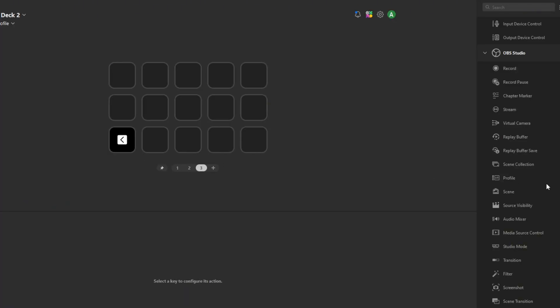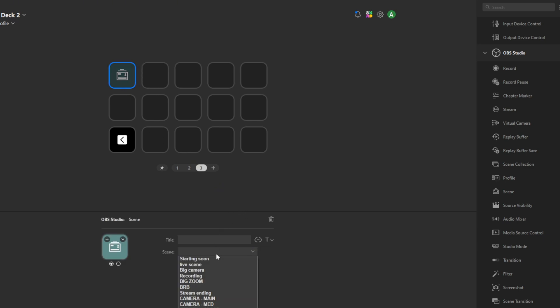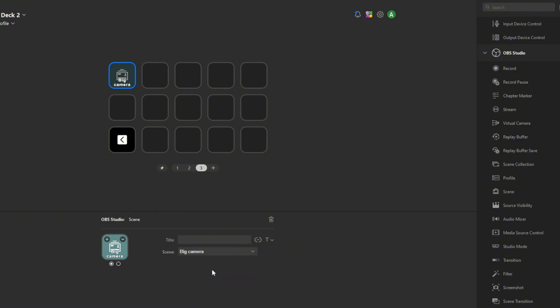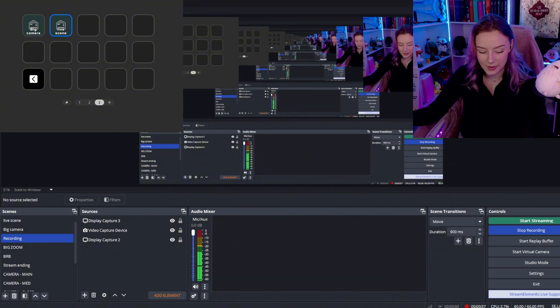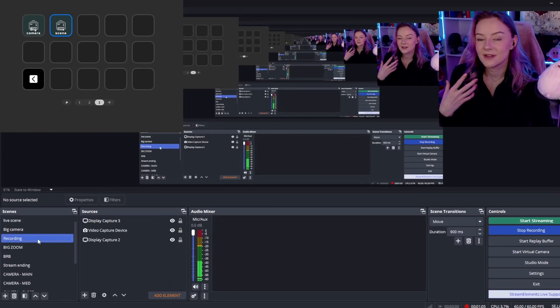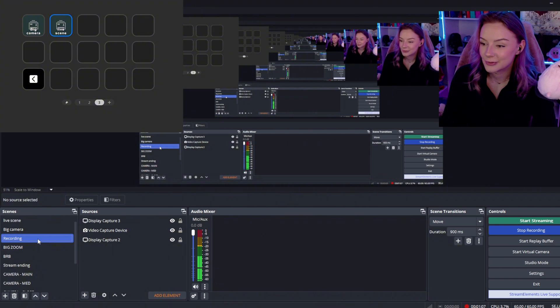The way to set this up is really easy. You just go to Scene and click which scene you want to switch to. For example, I'll add big camera and my live scene, which is my gaming scene. Now once I press one of these buttons — like big camera — it'll switch to my big camera. Easy peasy, same with the live scene. It's really helpful whenever you want to switch screens super fast.